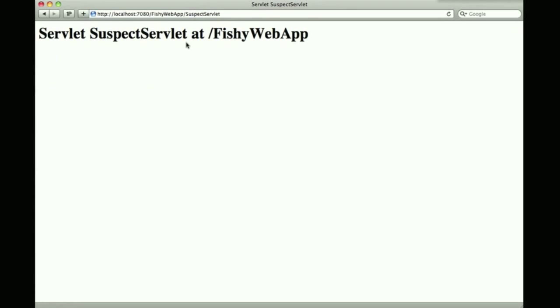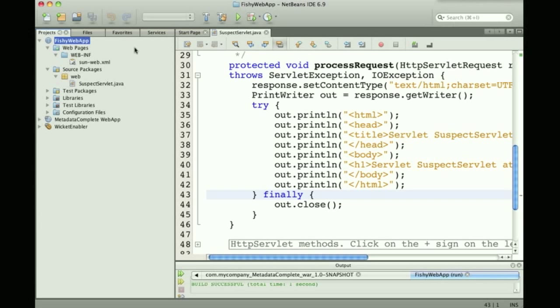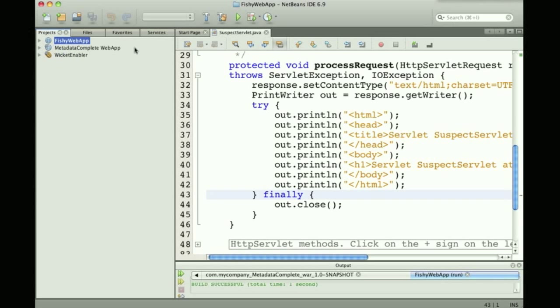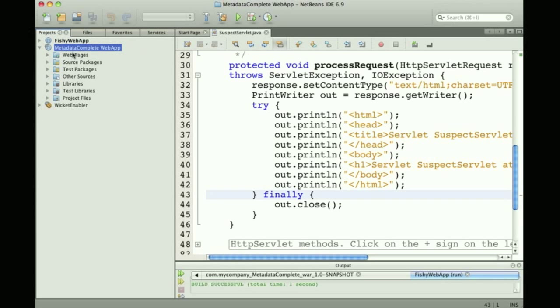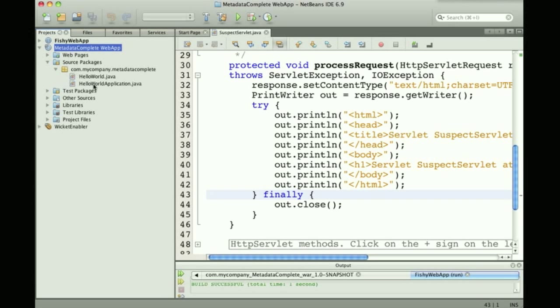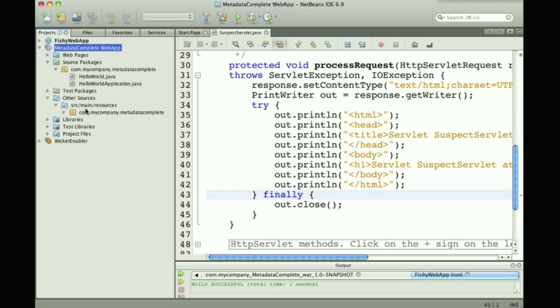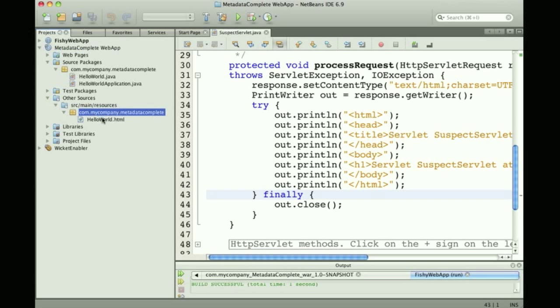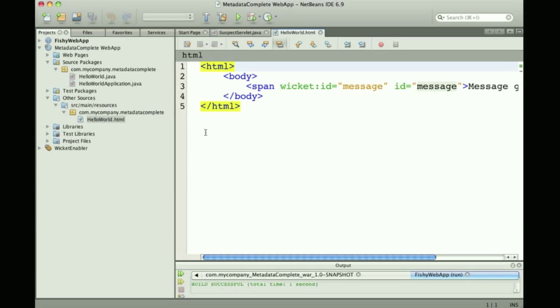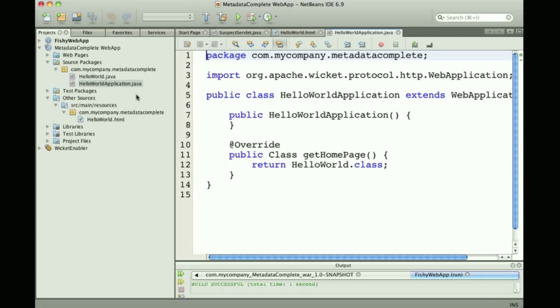Now I move to another application which has been set up to use Wicket Hello World, which has an HTML file and a couple of Java files.